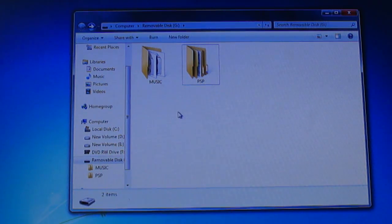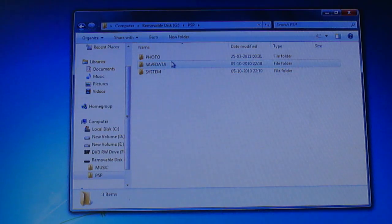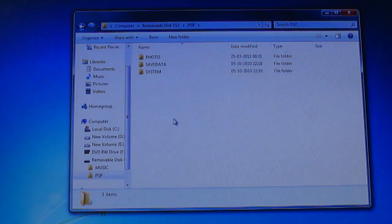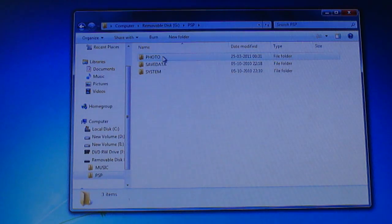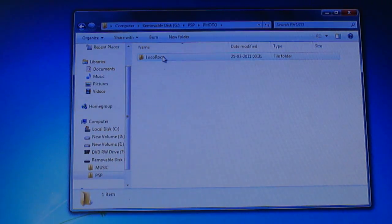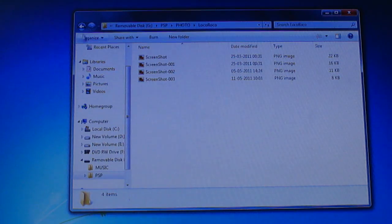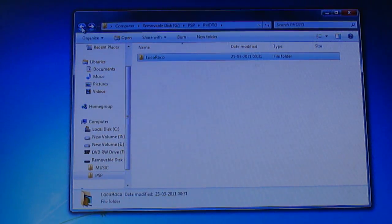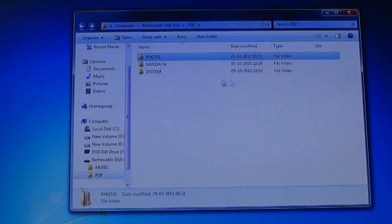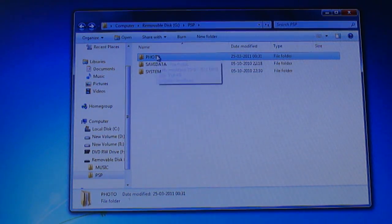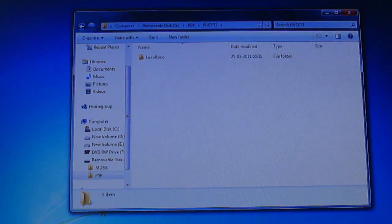You go to the PSP folder, then you make a folder named 'photo'. Here's one because I've taken Loco Roco pictures. If you haven't taken any photos from your games, there won't be one, so you have to make it. The folder is made.